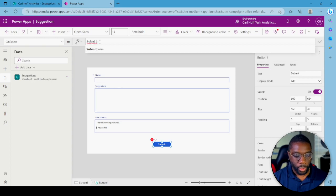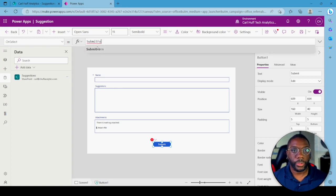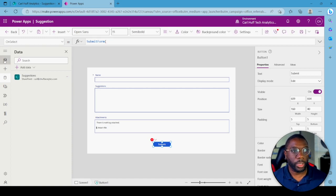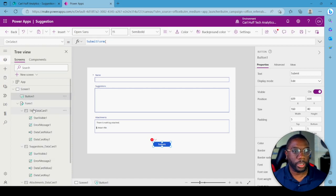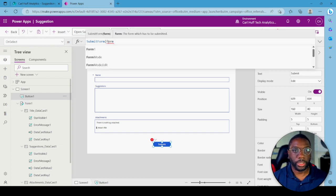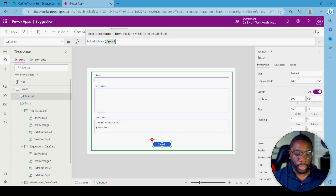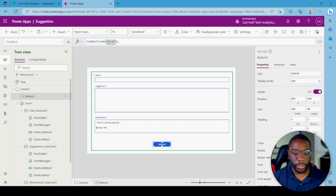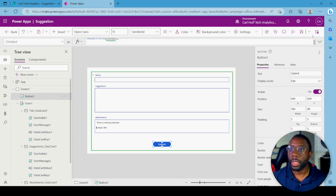Change the OnSelect value from false to SubmitForm. You'll see it auto-fills. It opens a parenthesis for the form we want — we can see we have Form1, so start typing Form and select Form1. Add a semicolon after it since that submits the first command, then hit Enter.